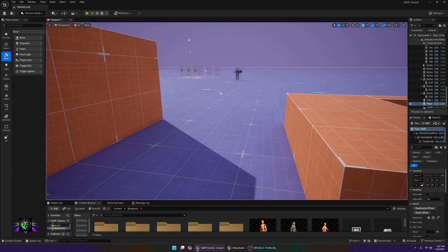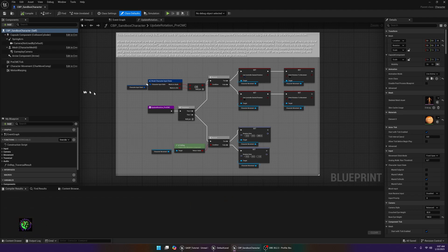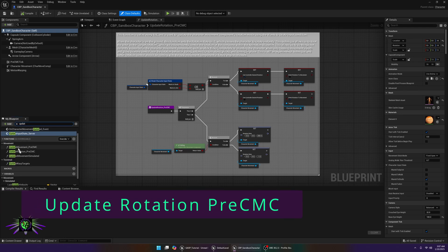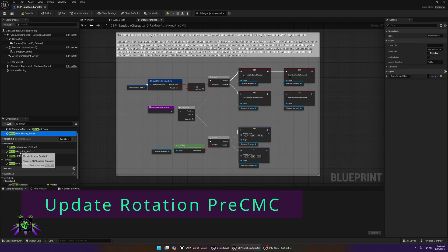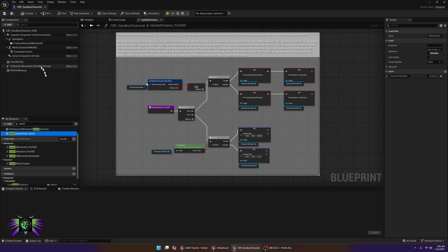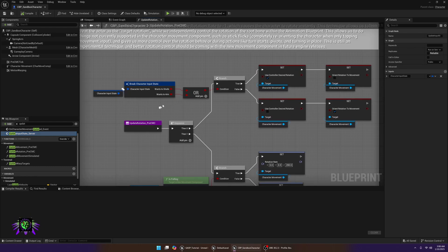The next thing we're going to do is open your Sandbox Character, which is here, and type 'update'. You want to go to Update Rotation Pre-CMC, as that is one of the new additions — they added this pre-CMC tick component. This is a little different from 5.4.